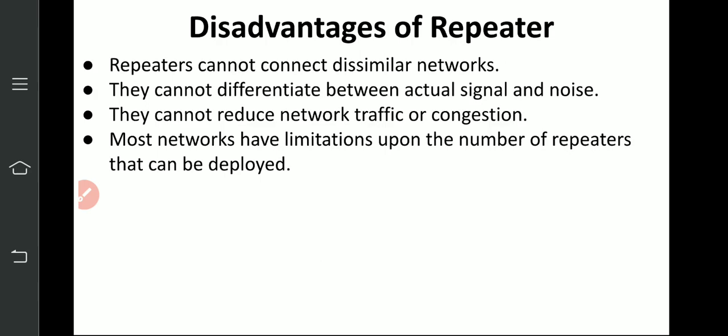So this covers all layer 1 network devices. The 5 network devices I have completed are: NIC card, modem, DSL modem, ADSL modem, hub, and repeater. These 5 are layer 1 network devices. In exams, hub and repeaters are asked frequently, so please prepare them very well.